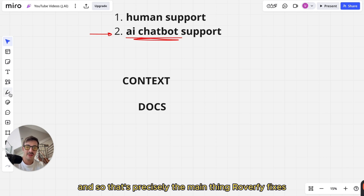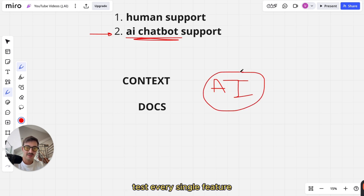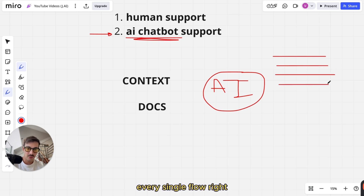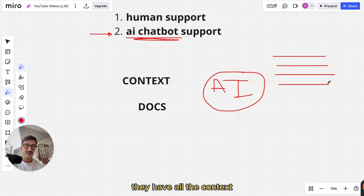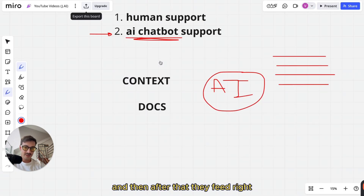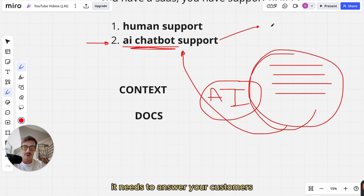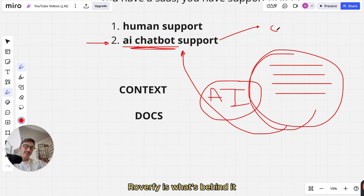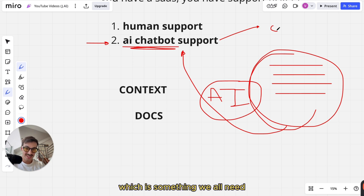That's precisely the main thing Roverfy fixes. It has AI agents that log in to your app, test every single feature, click every single button, test every single edge case, every single flow — they have all the context there is about your app. Even things you might not have thought about, they have all the context because they log in and test everything. After that, they feed all this context onto your AI chatbot, and then the AI chatbot has all the context it needs to answer your customers. Roverfy is not an AI chatbot — Roverfy is what's behind it. It uses AI agents to give context to your AI chatbot, which is something we all need.